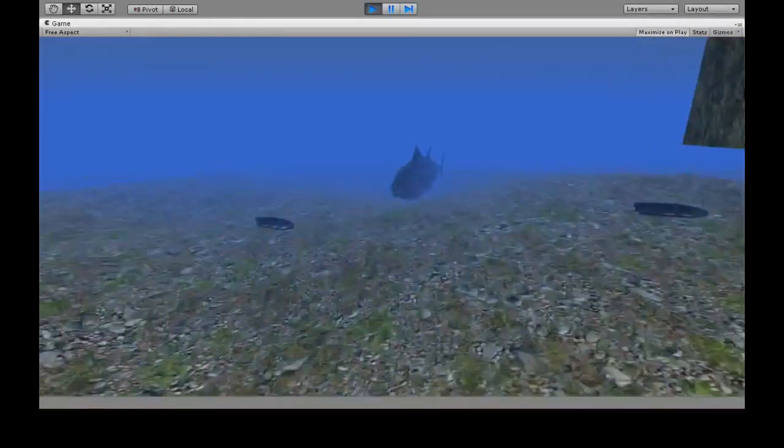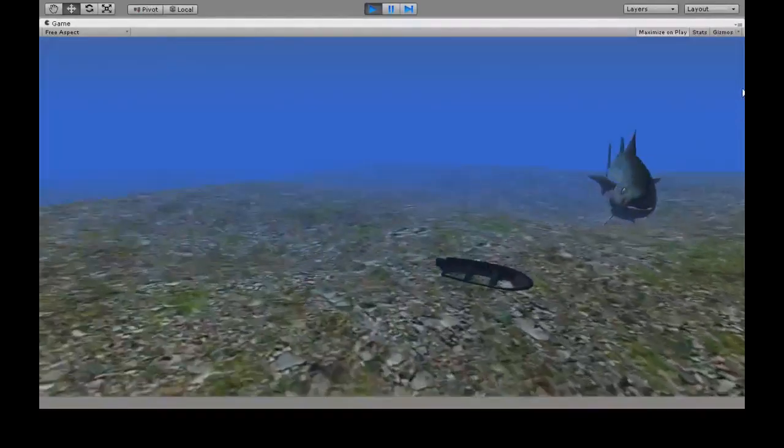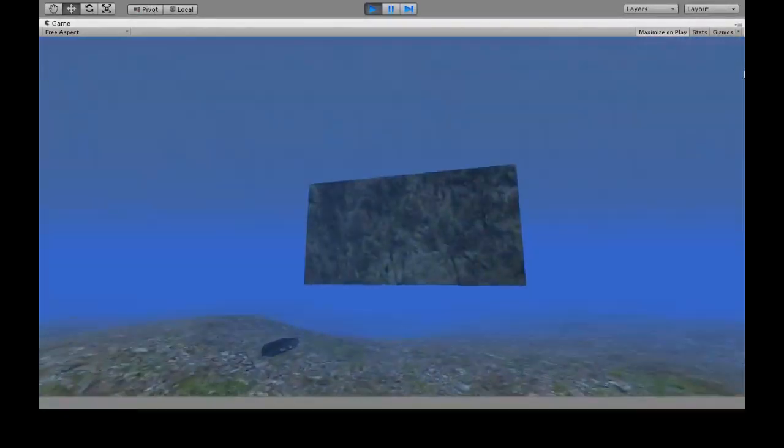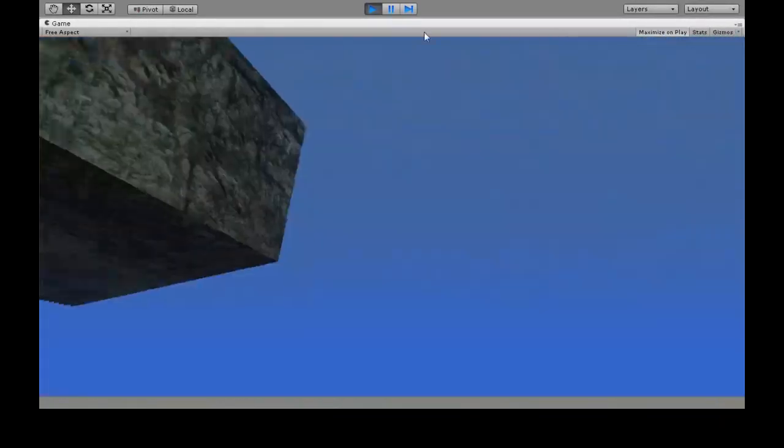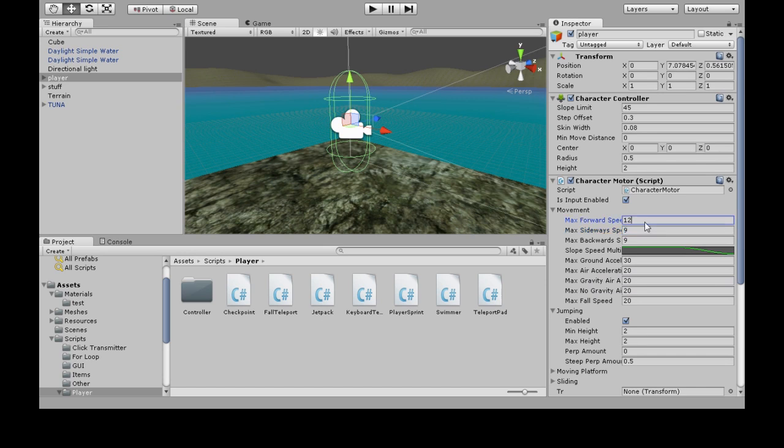So now we're going to make it swim because see, I'm just jumping around like nothing. We're going to do two things. When we're underwater, we're going to change these numbers. So our max forward speed, our max fall speed is going to be slow and sluggish. The other thing will be like the jetpack video. So when you press shift, we'll go up a little bit.